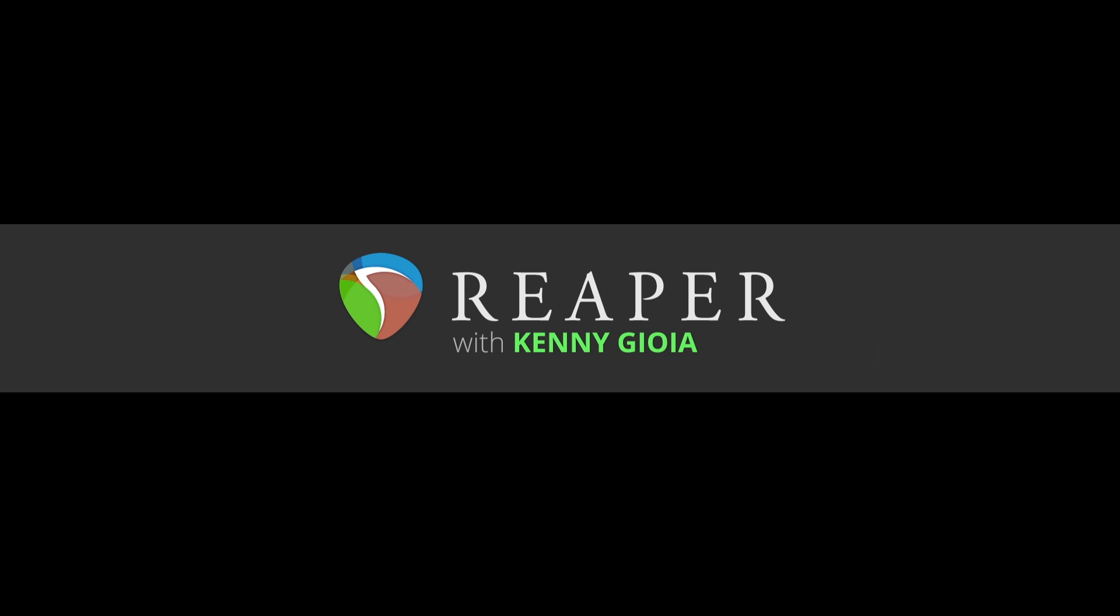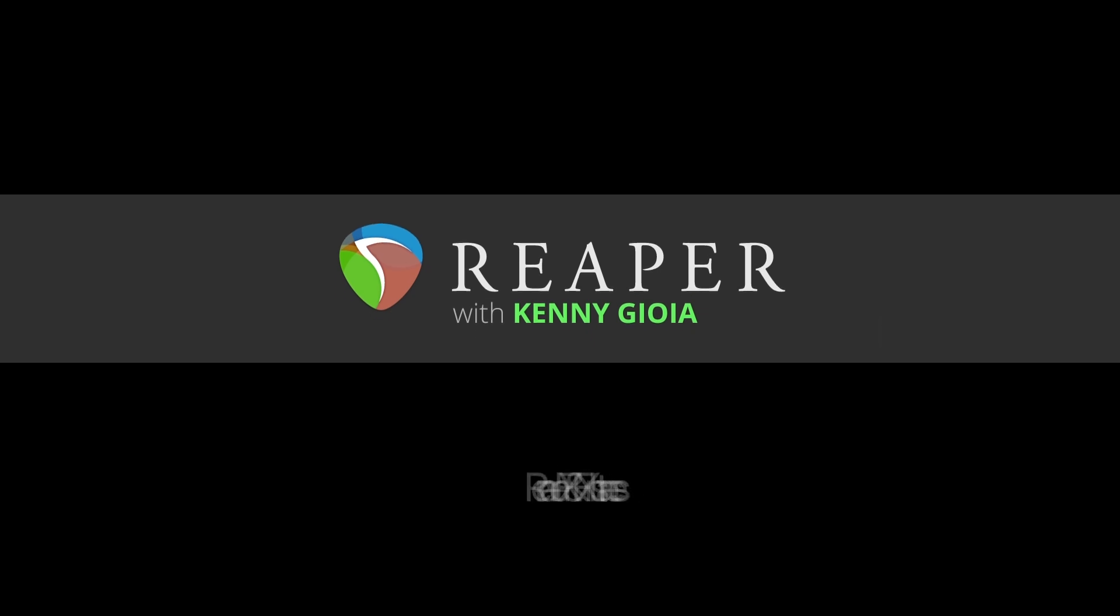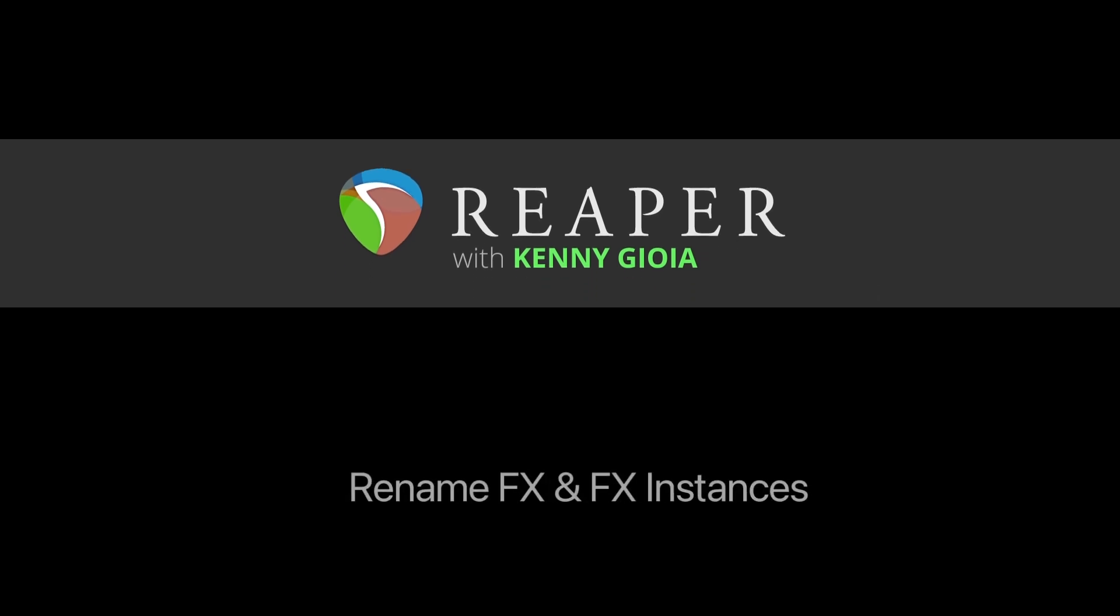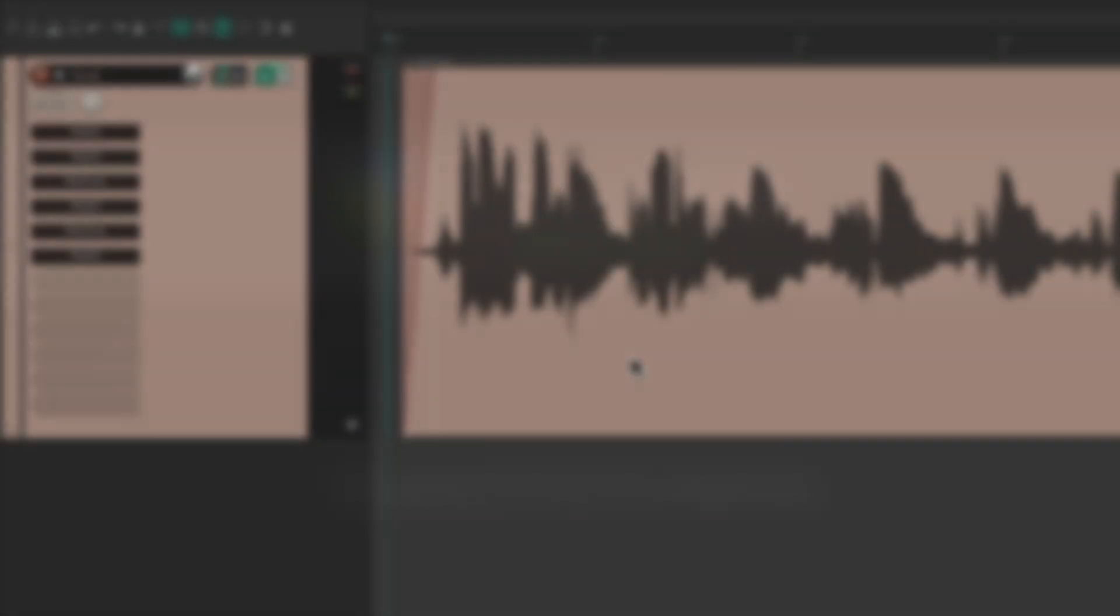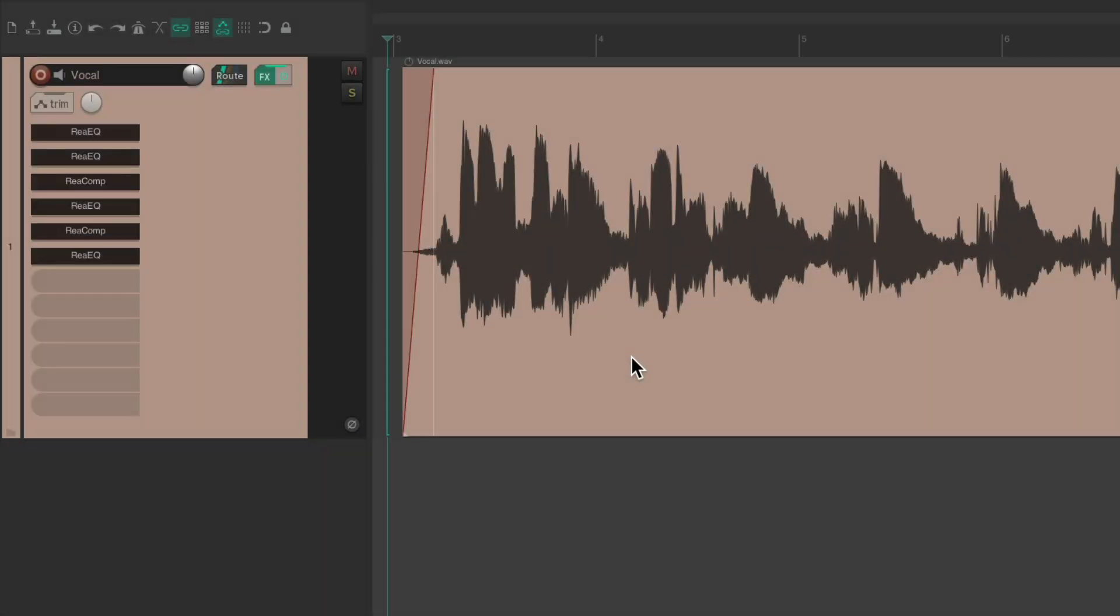Hi, I'm Kenny Gioia. Welcome to another one of my tutorials. In this video, I'm going to show you how to rename effects and effects instances. Now you may not have known we can rename our effects in Reaper.